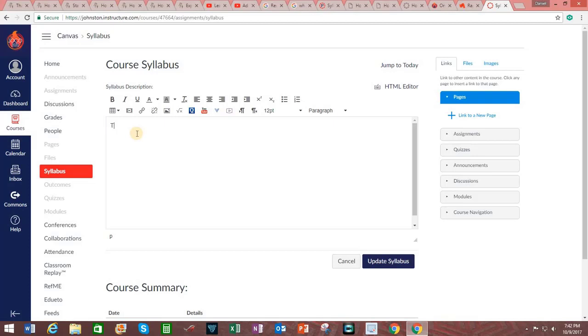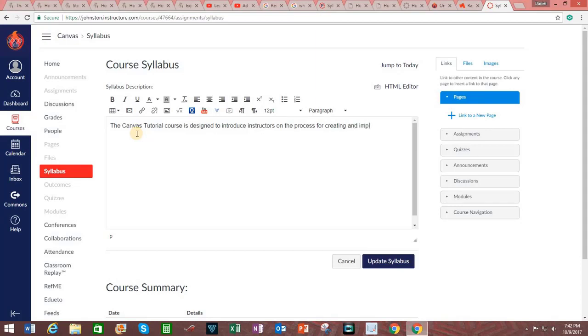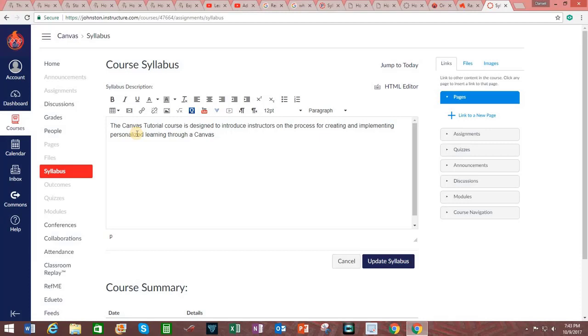And since this is an example, I'm going to keep this very simple. The Canvas tutorial course is designed to introduce instructors on the process for creating and implementing personalized learning through a Canvas class.